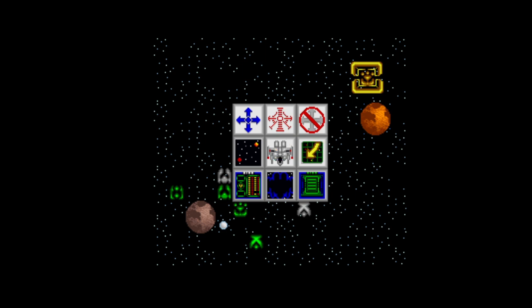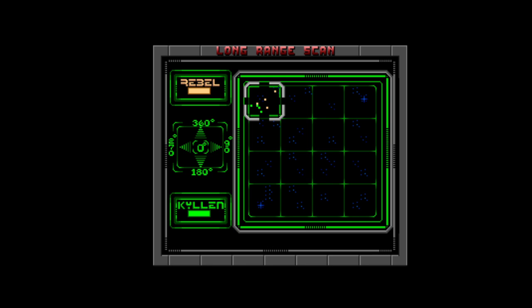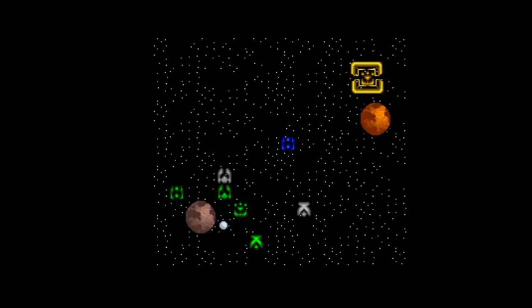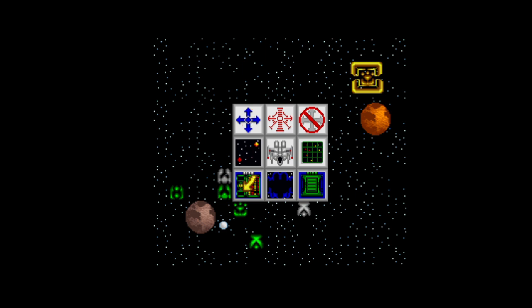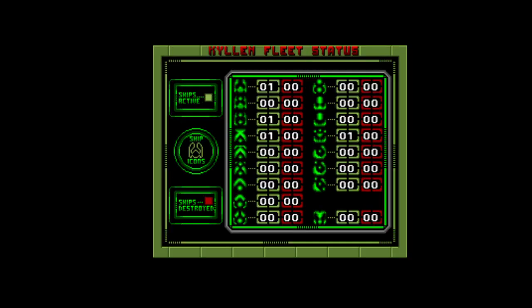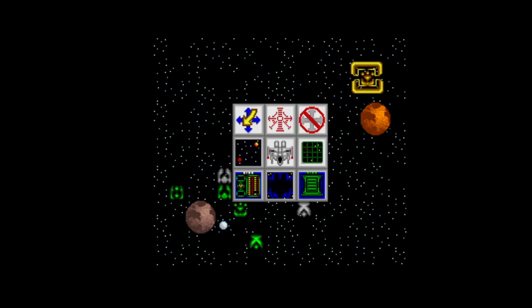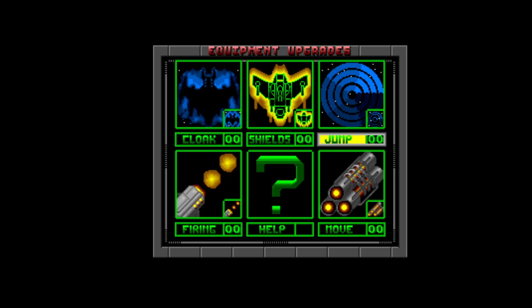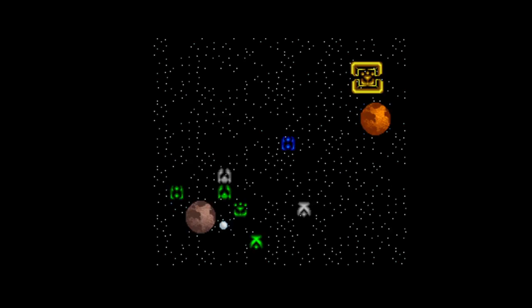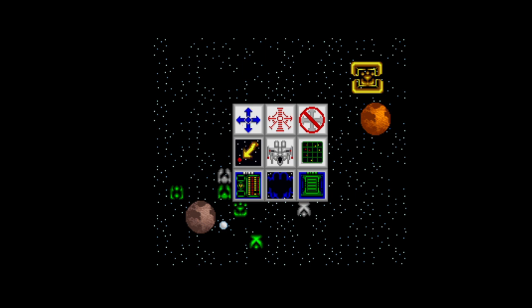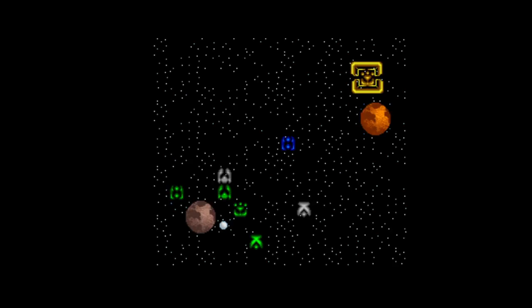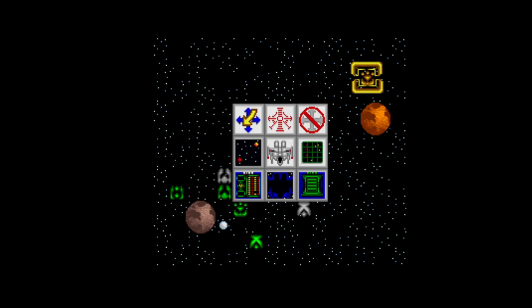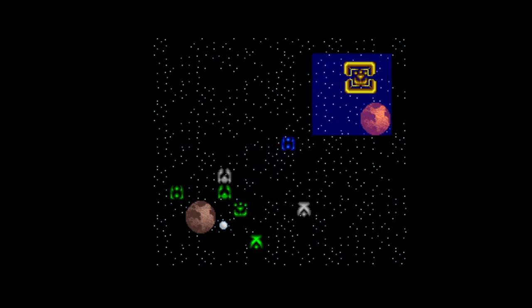I'm guessing that's the individual spaceship. Okay, that's like the long range scan. What's this? Kylan fleet status. Kylan, Kylan, Kylan fleet. Yeah, we'll go with that. What's this? Equipment upgrades. Shields. Can I buy these? Okay. And then what's this one? Continue. Okay. So let's do that.